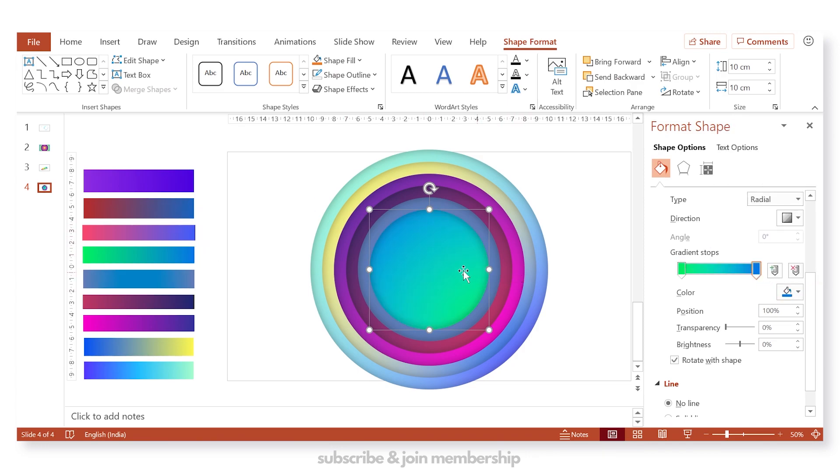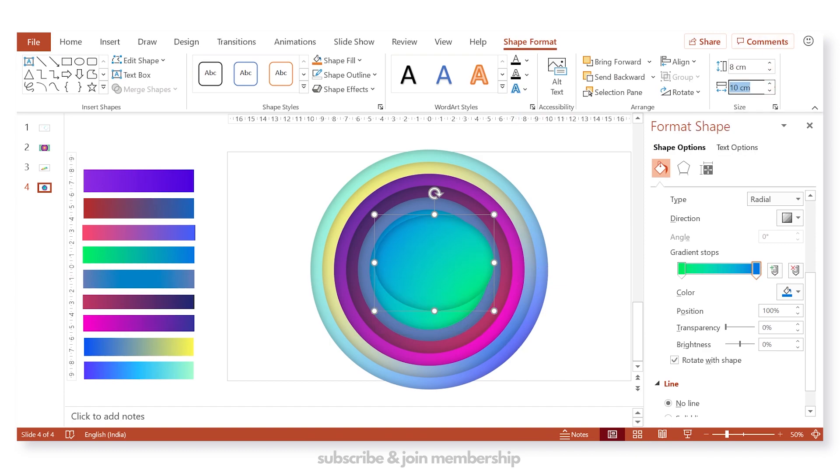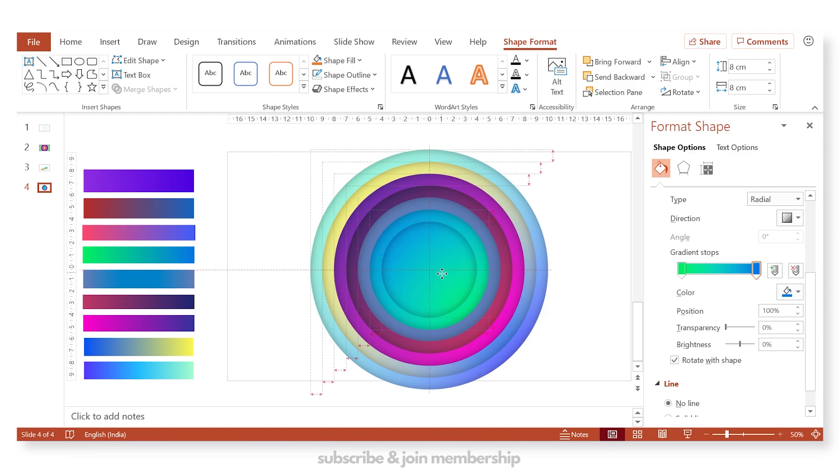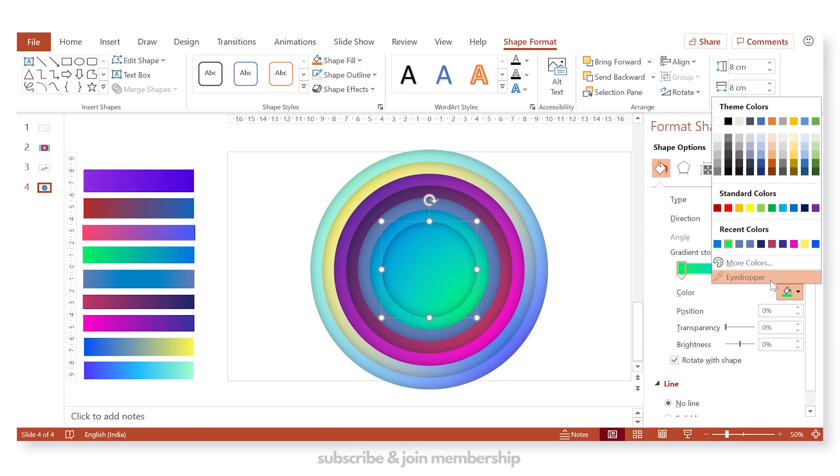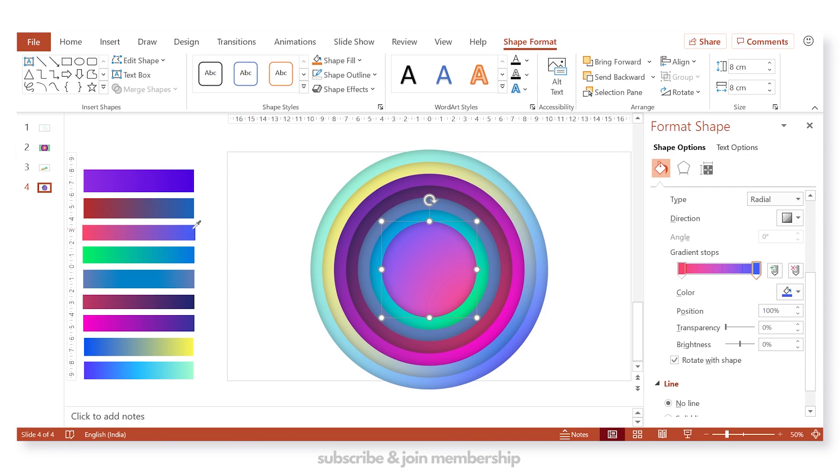And once all these circles are in place, we will add a beautiful animation, as you have seen in the beginning of the video. So it is one of the most easiest PowerPoint tutorials. And if you can see, you just need to repeat the steps again and again by 9 times, and you will get a beautiful output.